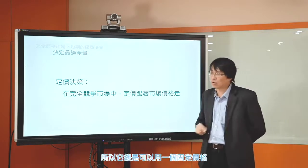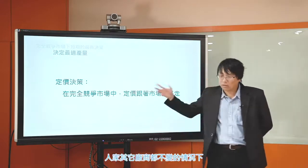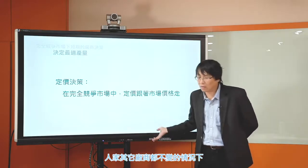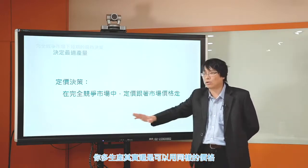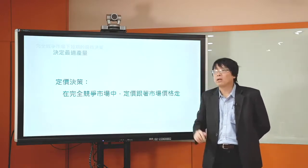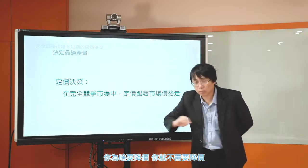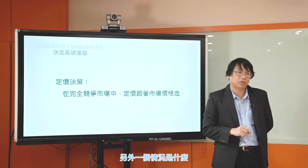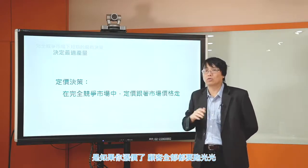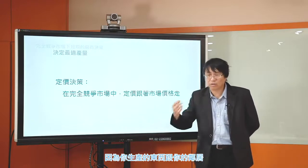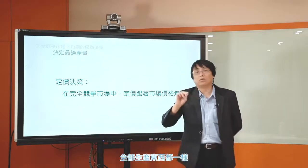完全競爭市場有兩種特色。特色一：廠商如果要多賣東西，他不需要降價，因為市場對他來說非常非常大，他只是小小的一個廠商，擴增產量對市場不會有任何影響，所以他總是可以用一個固定價格賣掉東西。特色二：如果廠商漲價了，顧客全部都會跑光，因為市場上所有廠商生產的東西都一樣。